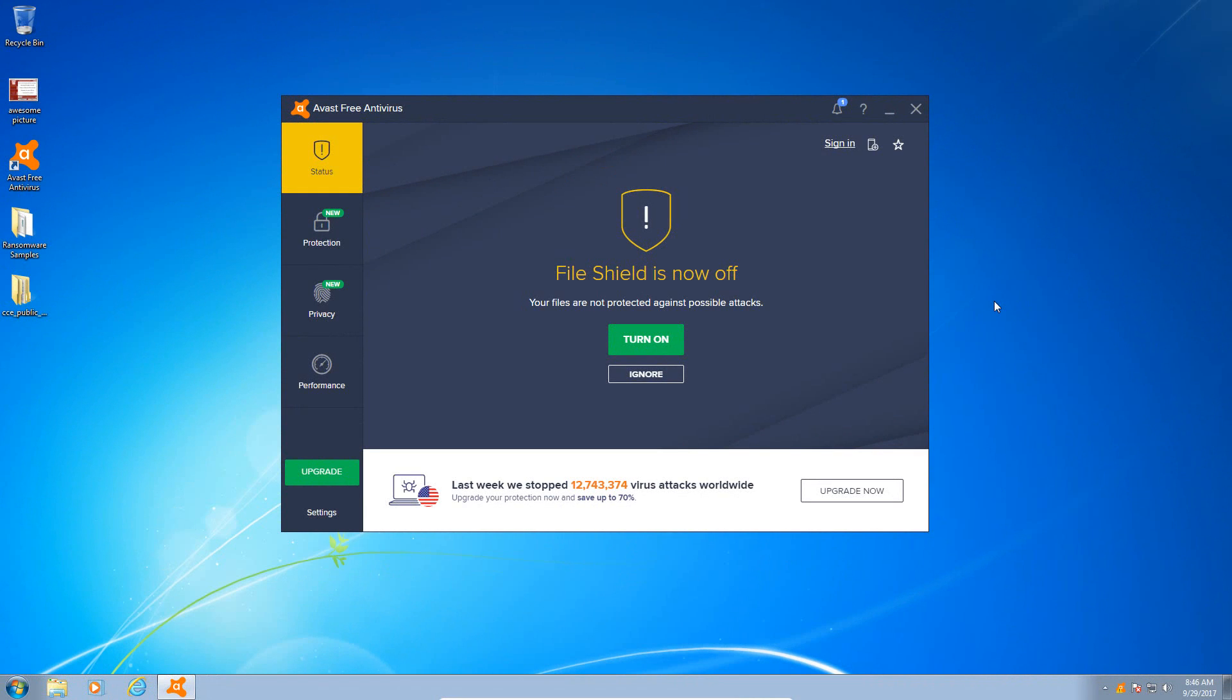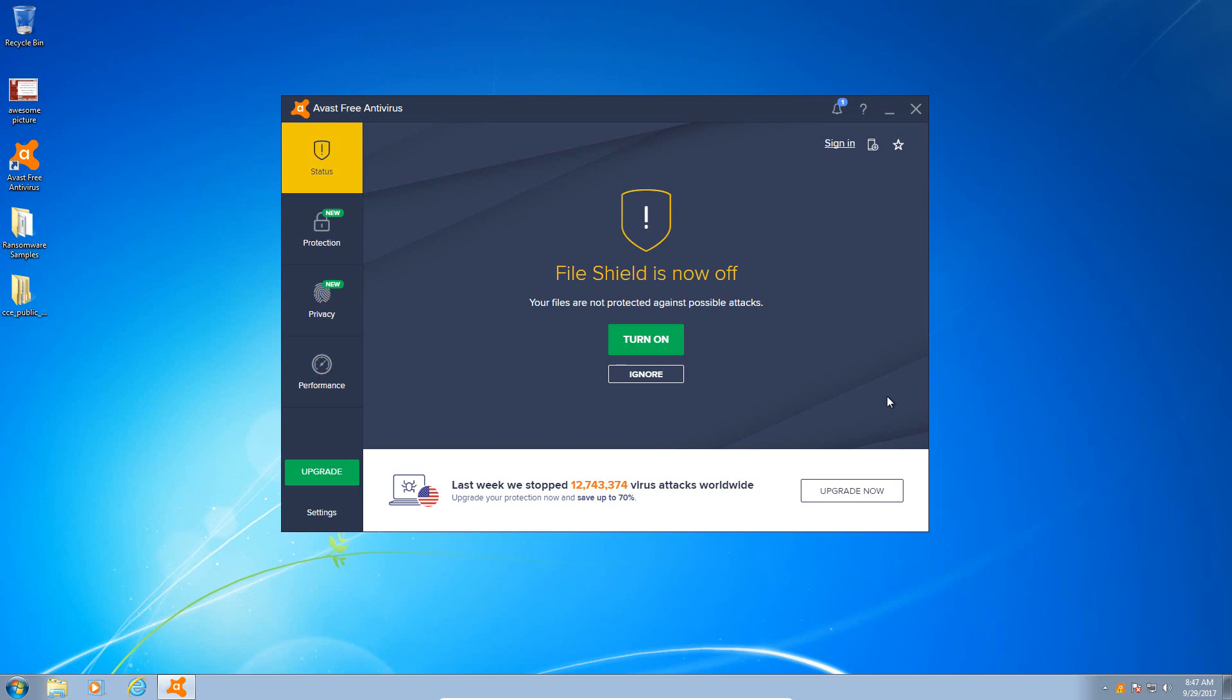Welcome everyone to another MalwareGeek video. Today we're going to be doing another versus ransomware video, specifically taking a look at Avast Free Antivirus and how it handles a ransomware attack. Avast Free Antivirus has some very interesting components, including cyber capture as well as their behavior blocker. They have recently integrated AVG technologies identity protection into Avast when they acquired AVG earlier this year.